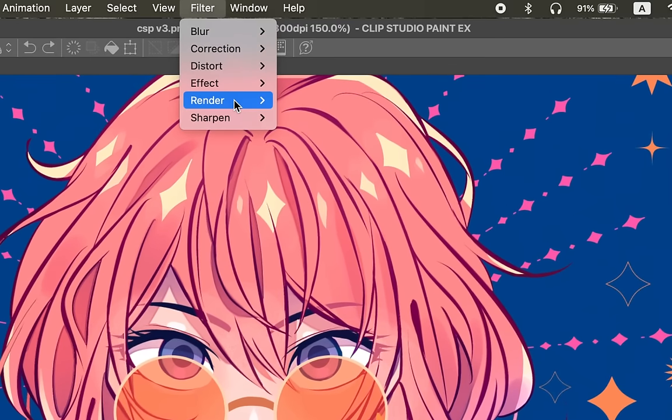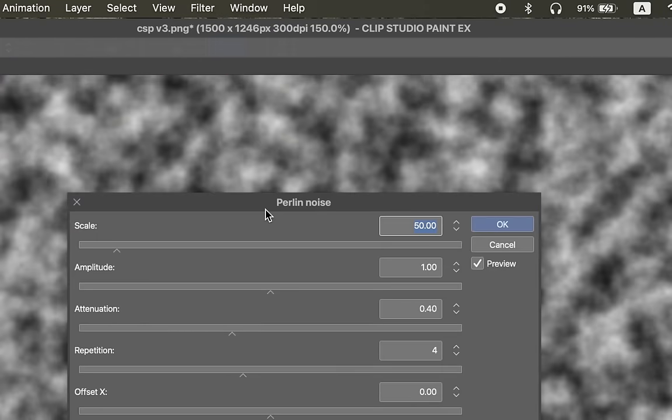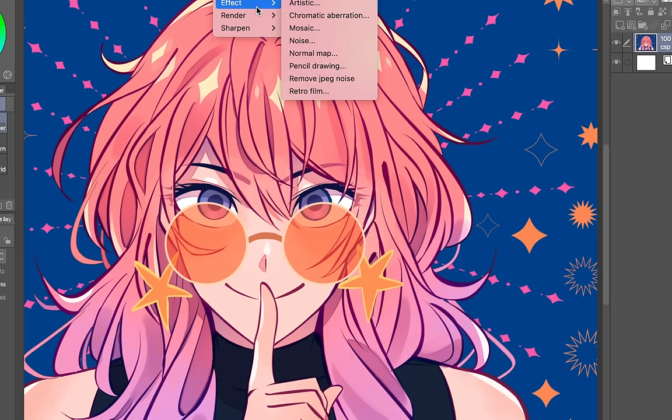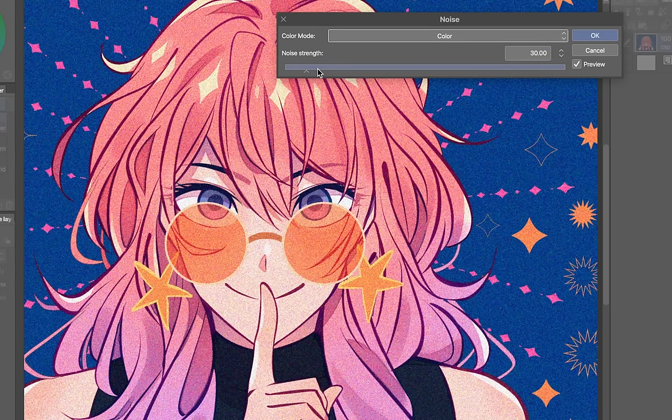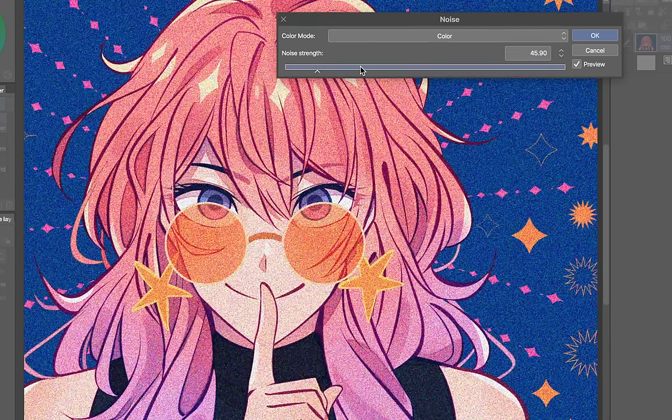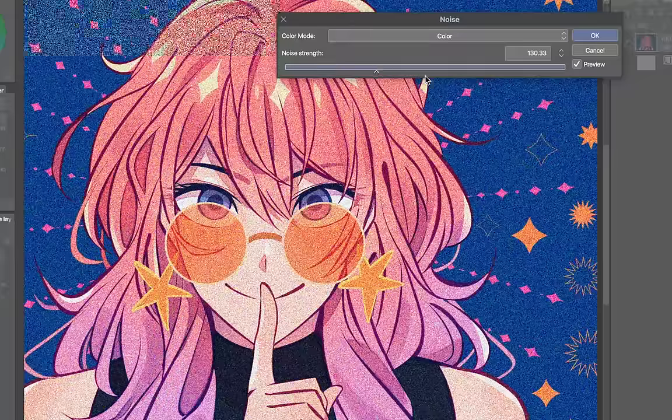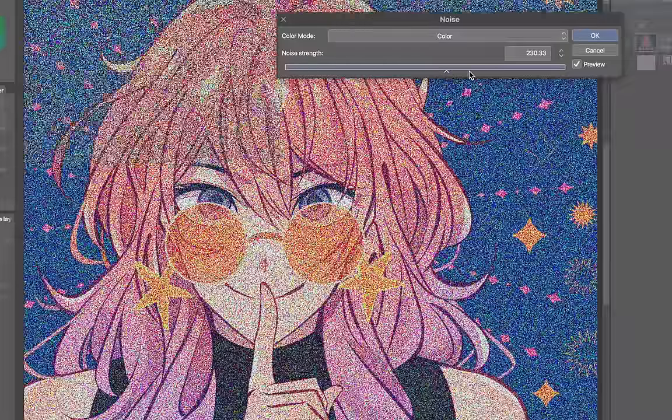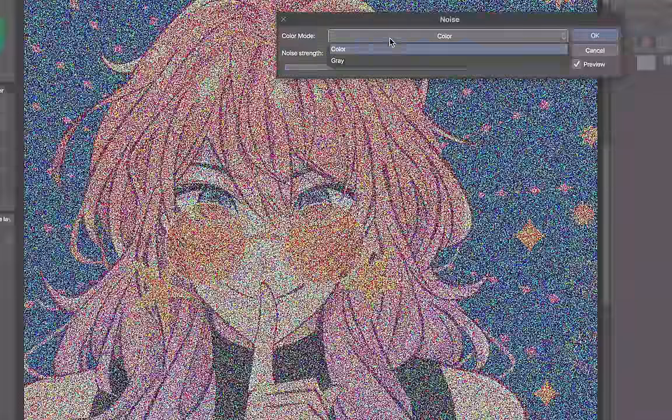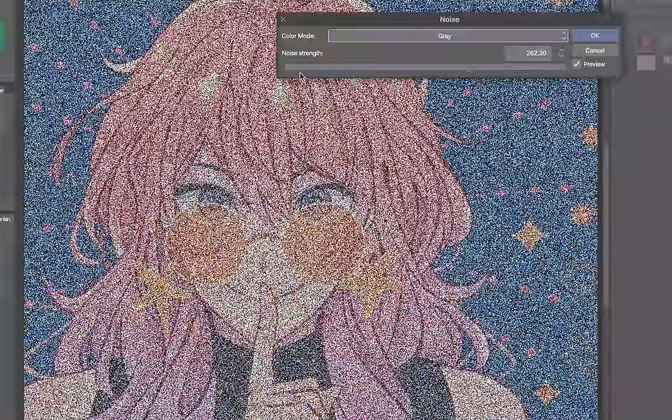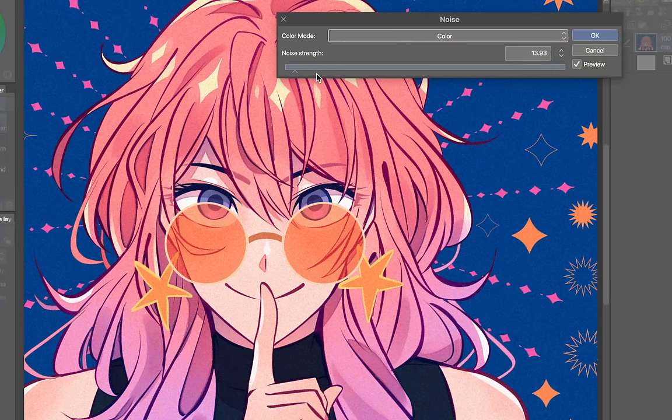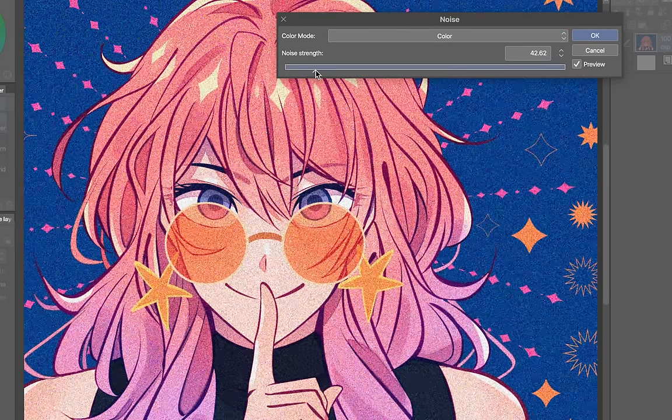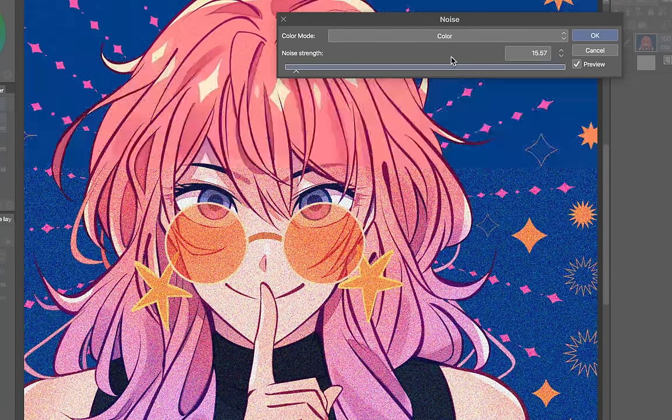Next up is noise which you already have this in render perlin noise but this just slaps noise onto the entire layer. But if you go into effect noise this one is an actual filter. You can see my artwork is still there. I can choose between color which makes all the dots colorful or I can choose gray which is obviously black and white. I'm so glad that there's a color option because I've always wanted to use color noise but Clip Studio didn't have that before but now I can use it. I'm so happy.